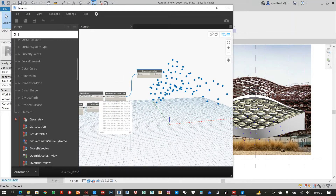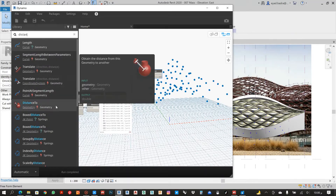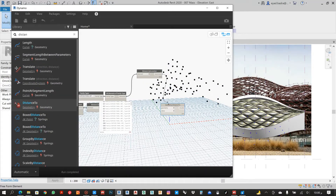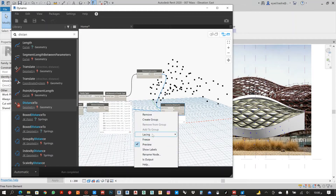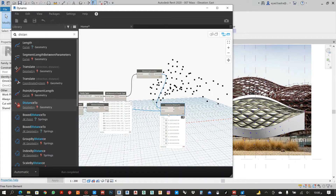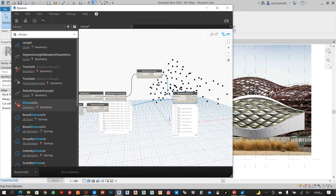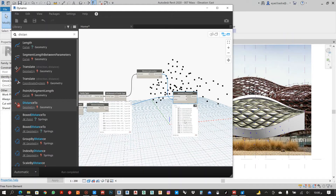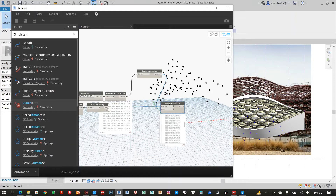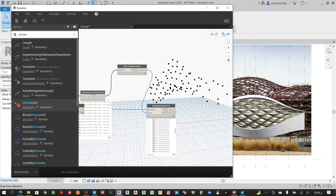So in this case I will calculate the distance between this point and that point. As I can see, it gives me a nested list — I need a cross product to show it properly, but I want one flat list. So this is the distance between this reference point and every point related to the adaptive component.